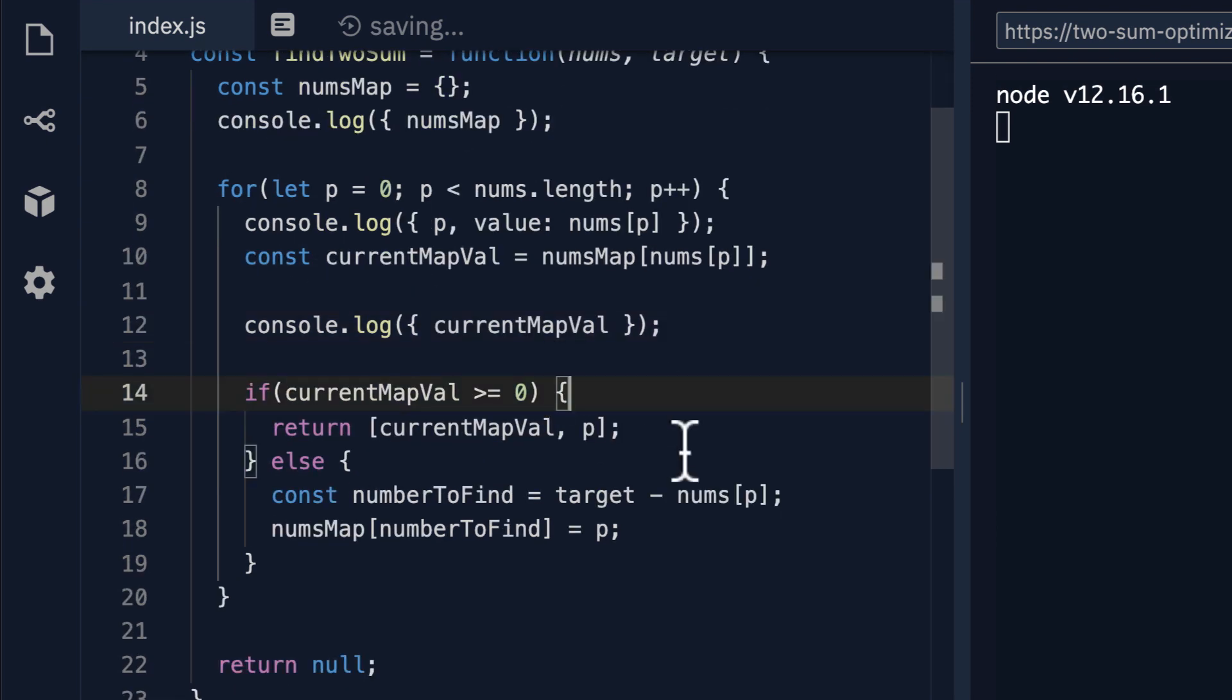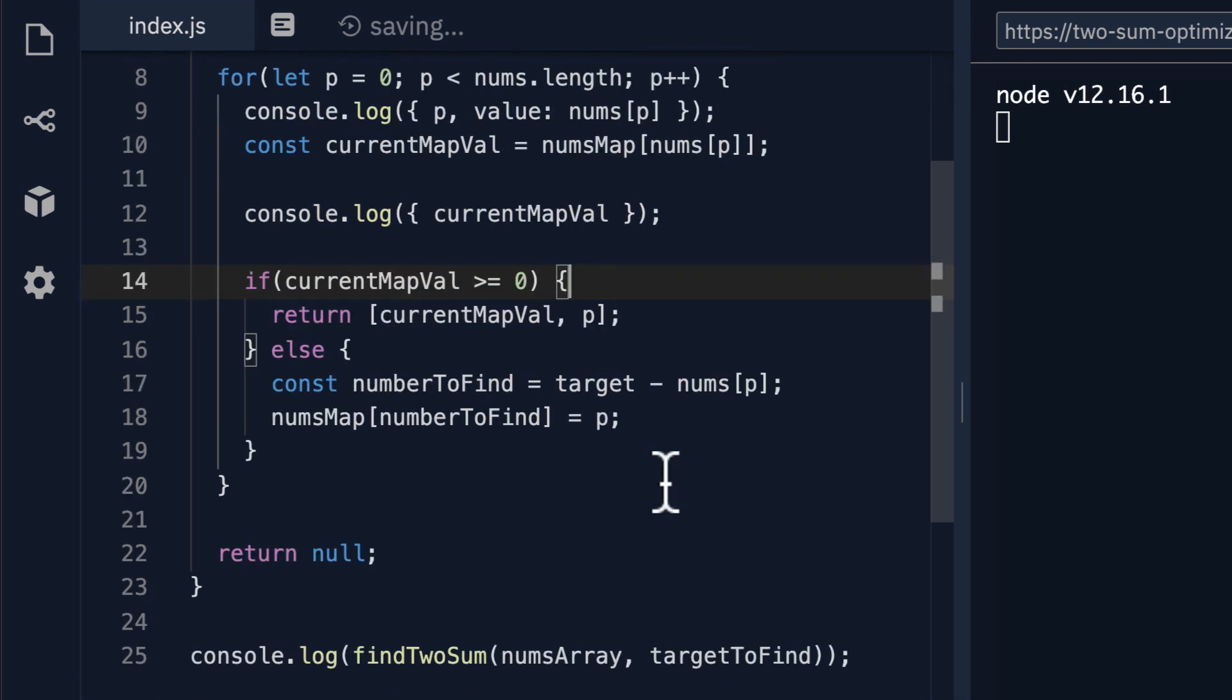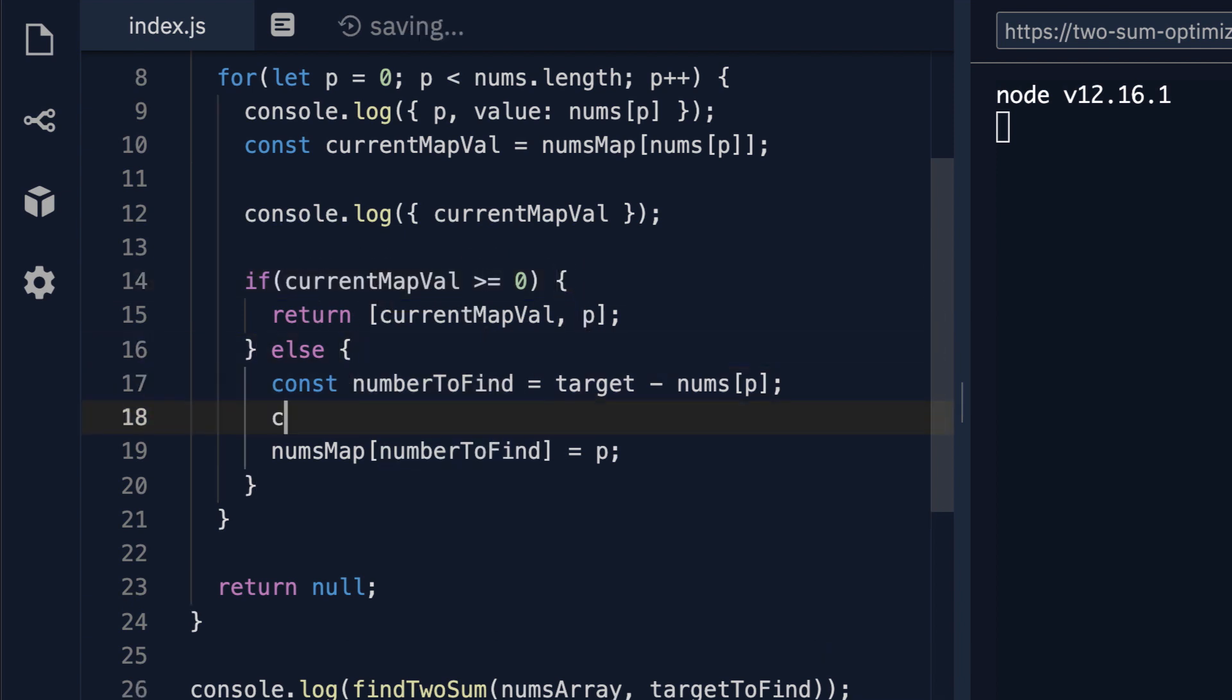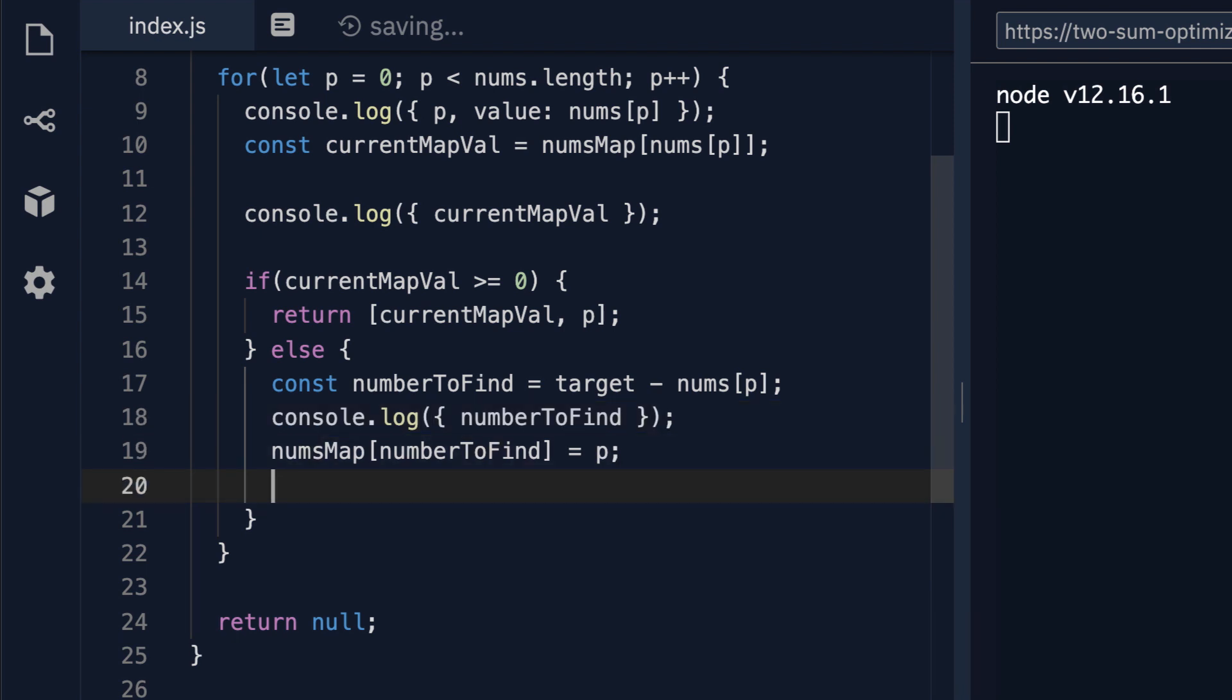Next once we check our if statement and we see that this is false we are going to step into our else statement which is where we start console logging our other variables that we've initialized. One of them being the number to find and then finally one more time just to see what our nums map value is.